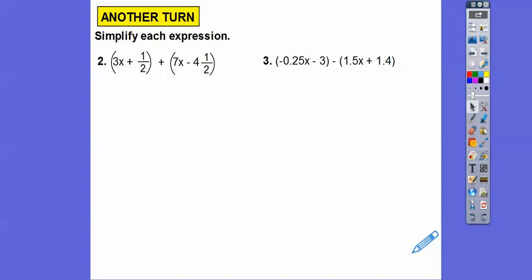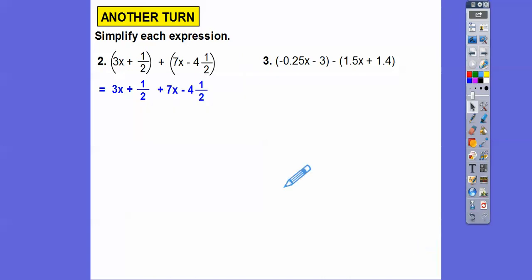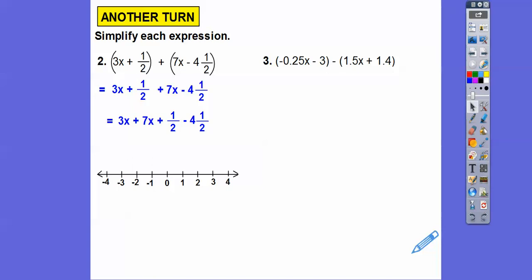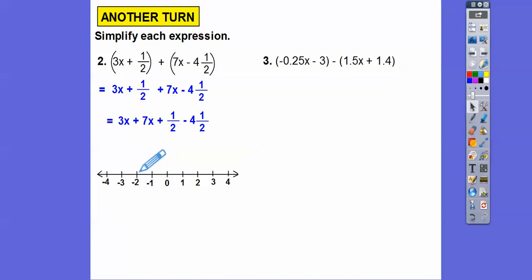Let's simplify these expressions. Since there is nothing in front of this parentheses and there's only a plus sign, we can drop the parentheses. Then we'll combine the like terms — put the 3X and 7X together and the 1/2 and minus 4 and a half together. 3X plus 7X is 10X. Using a number line: 0 plus a half, then subtract 4 and a half — there's a half, then subtract 4 more: 1, 2, 3, 4 — ends up at minus 4. So I get 10X minus 4 as the final answer.